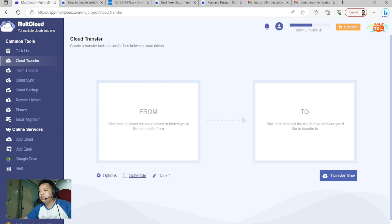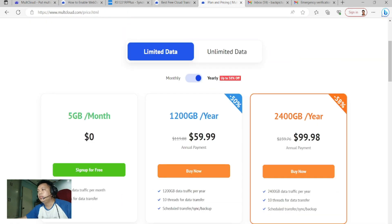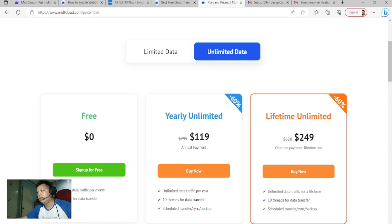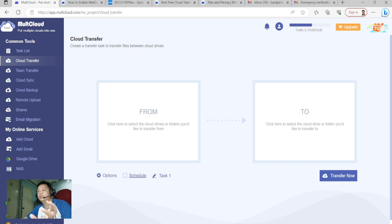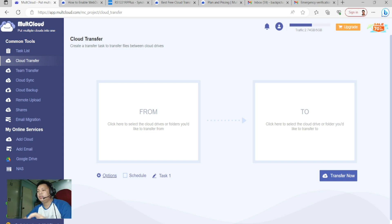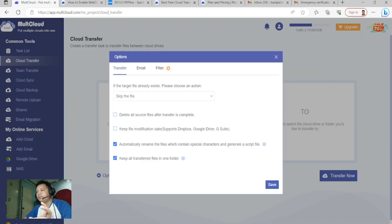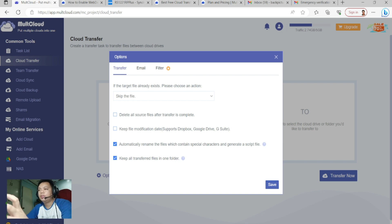If you subscribe to a paid plan — limited data or unlimited data — you can use the Schedule feature. There is also an additional Sub-Account option. So once you explore MultCloud and try it out, those features are available.